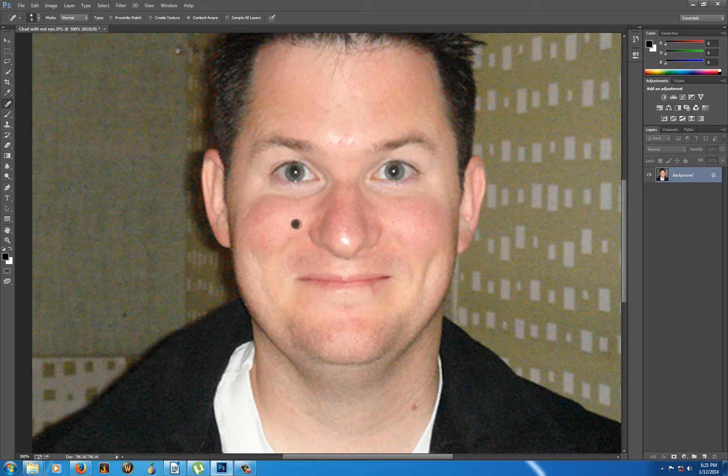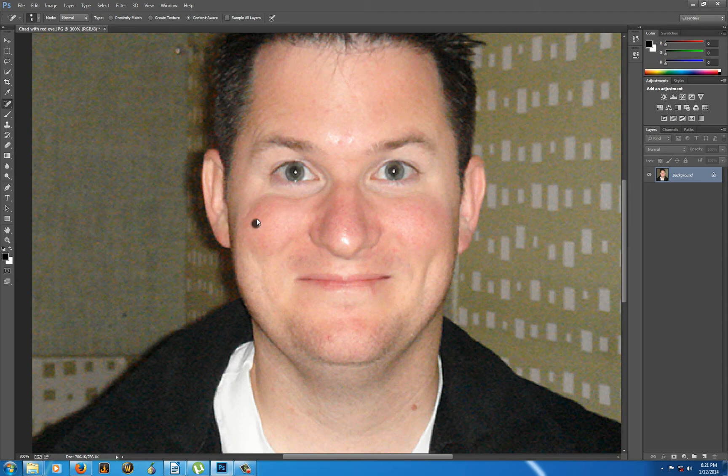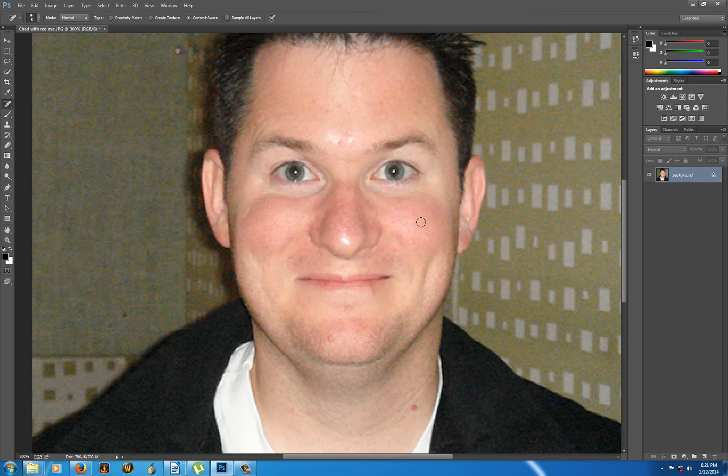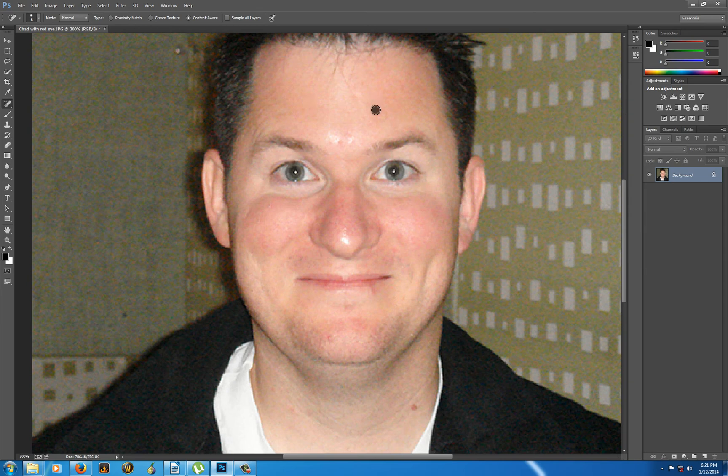And now if I click, and the reason I'm clicking is because what it does is it takes an average of all the pixels. And by clicking enables you to control it a little bit more precisely. So for instance, up here you can see one click and goodbye blemishes.